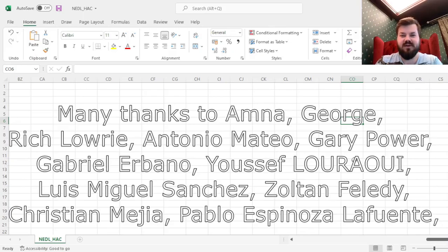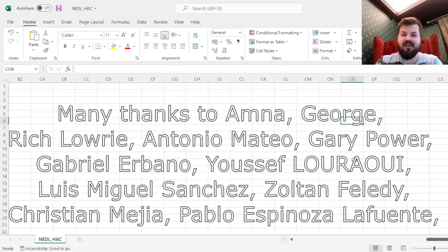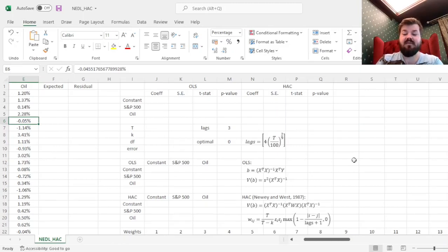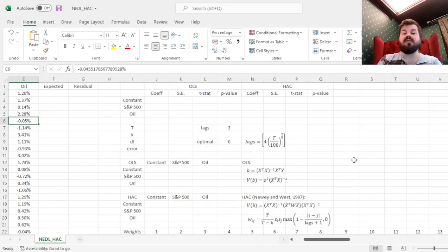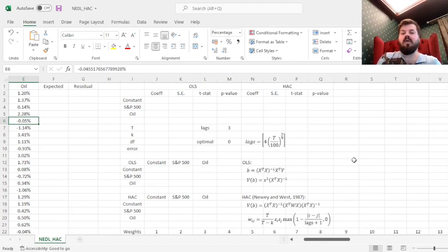Many thanks to our current Patreon supporters and YouTube members for making this video possible. My name is Sever, and today we're investigating a key concept in time-series econometrics, which is the Newey-West Heteroskedasticity and Autocorrelation Consistent Standard Errors, or HAC standard errors, or the HAC covariance matrix for short.